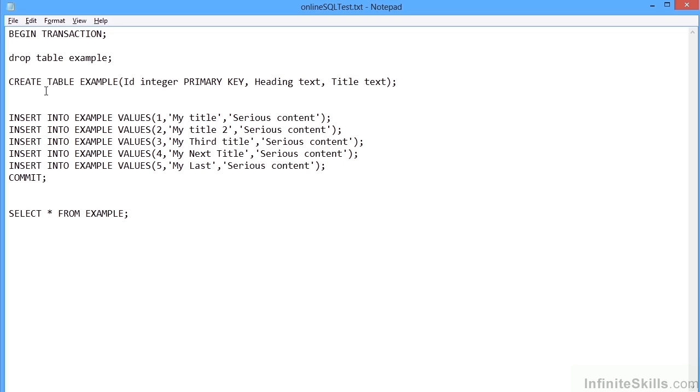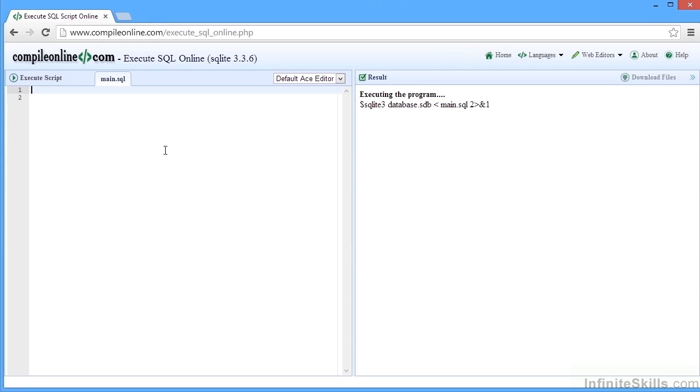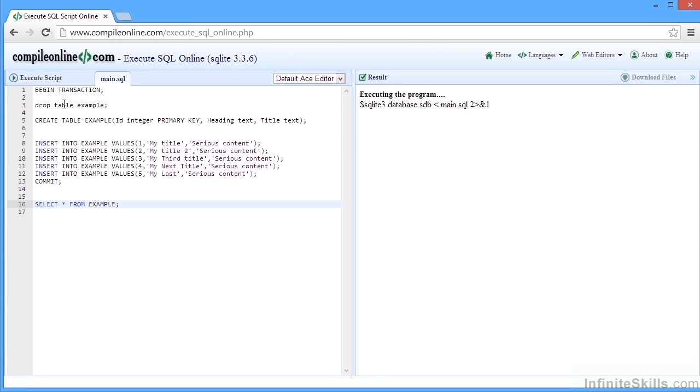I have some code for you to paste into here. If you open up the text file online SQL test.txt, you'll find it has some example code that we can copy, come around to the compile online and then paste. Because here we have to build the actual table, put the data in before we can make the interrogation.